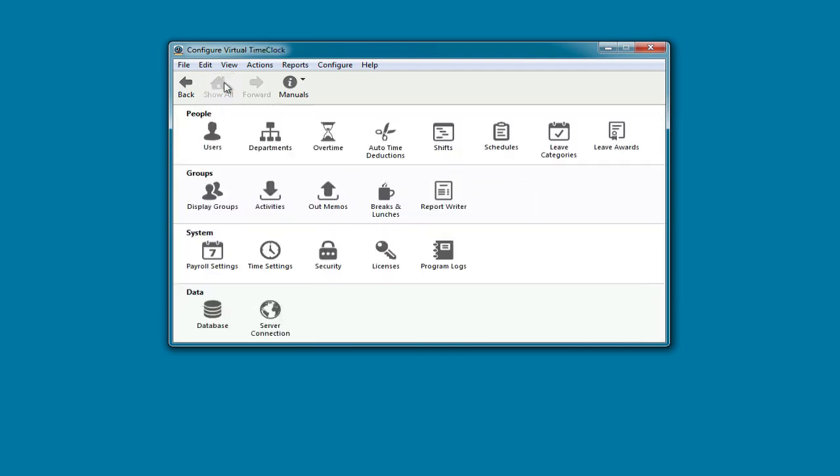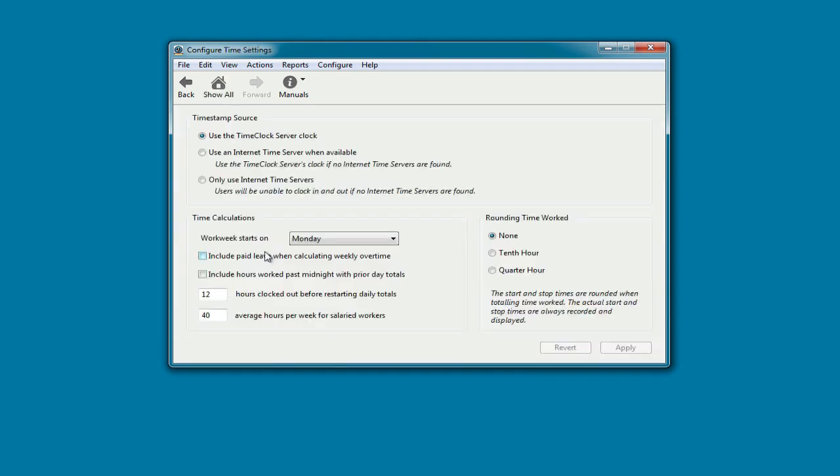Next, we want to set how total hours are calculated and displayed on time cards. So I'm going to go to time settings. I can set when my work week begins and what rounding rule I want applied.